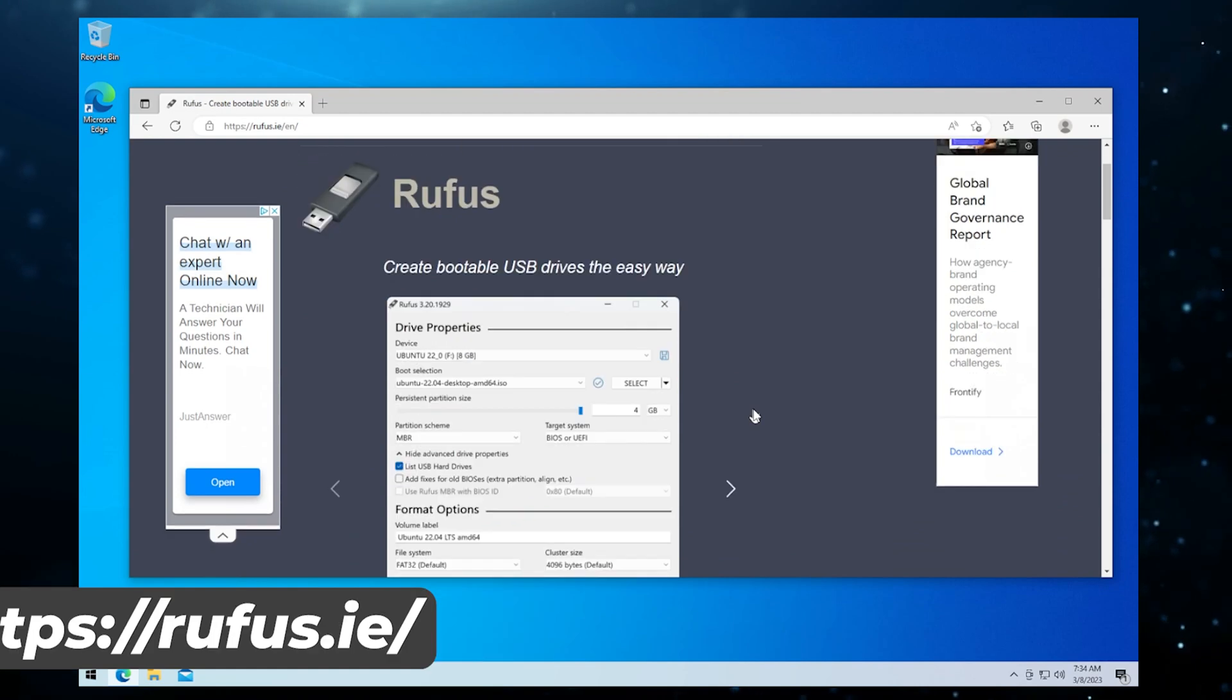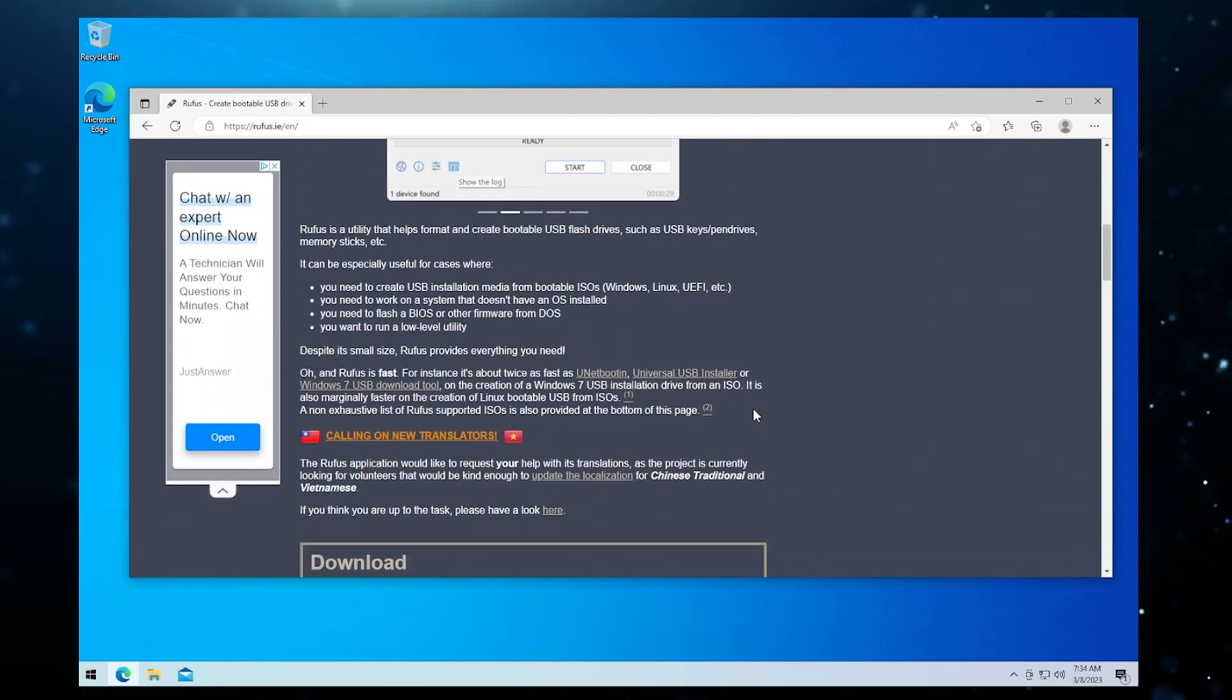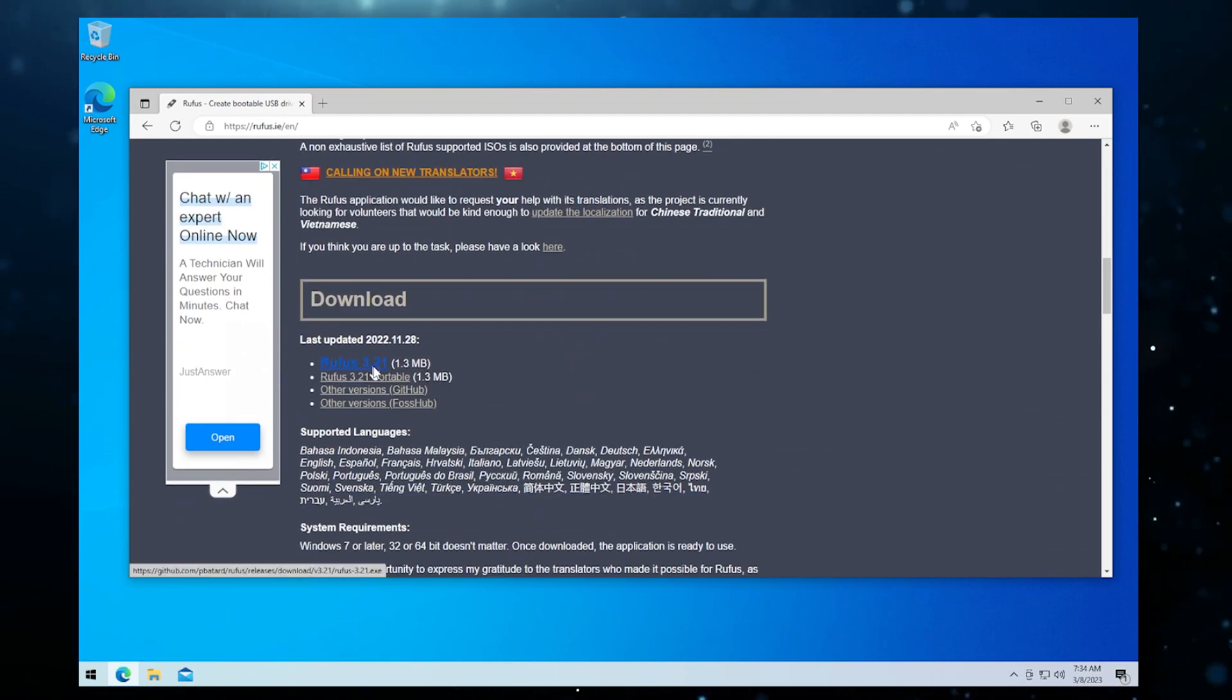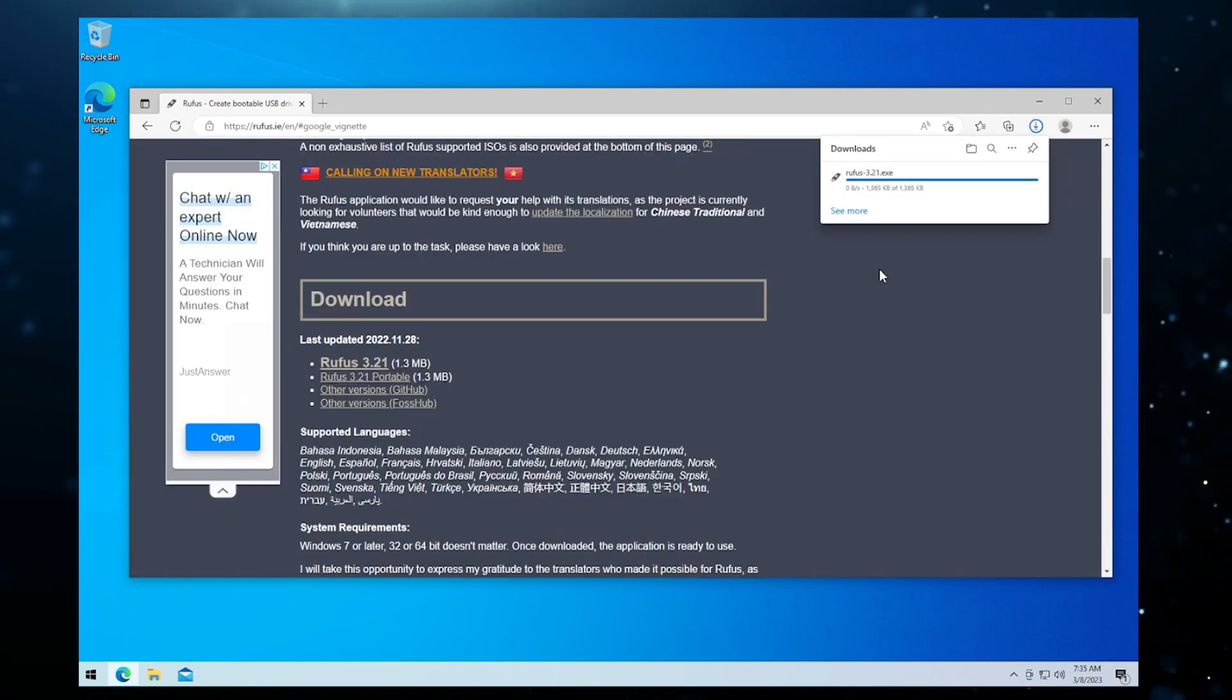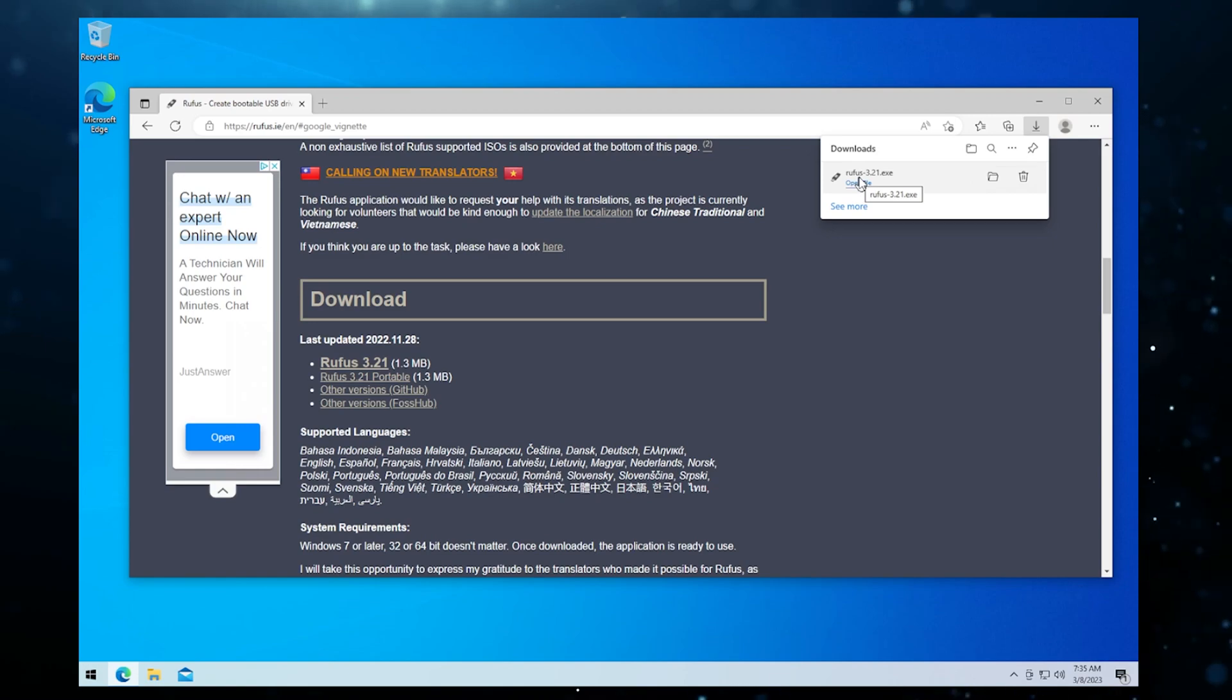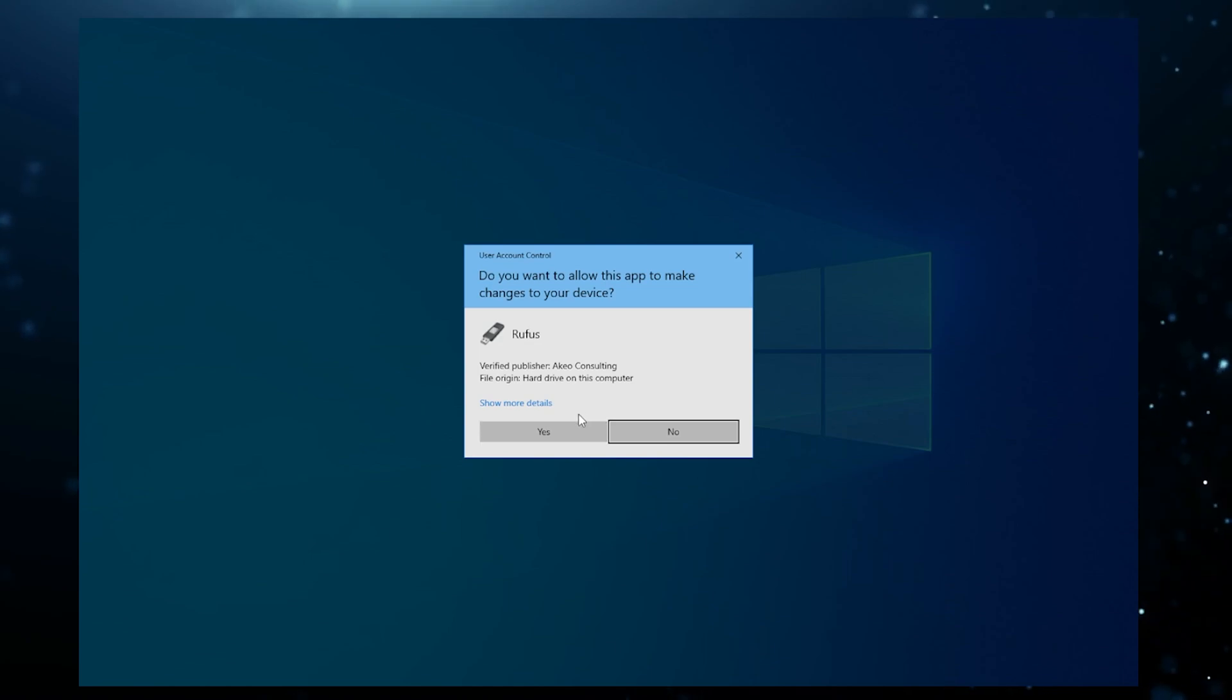We're just going to scroll down a little bit and we're going to be downloading the tool here. Rufus 3.21 is the latest one that's out. I'm going to click on that and it's going to automatically download. It's not a very big file, just under 1.5 megs. We'll go ahead and click on that to open it.